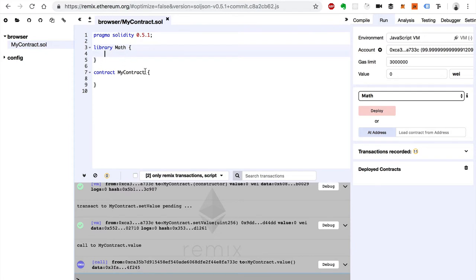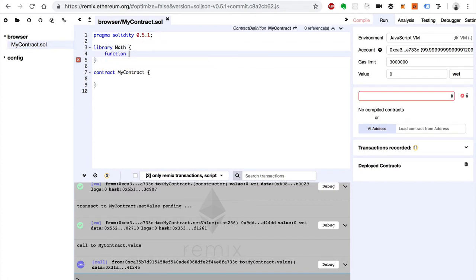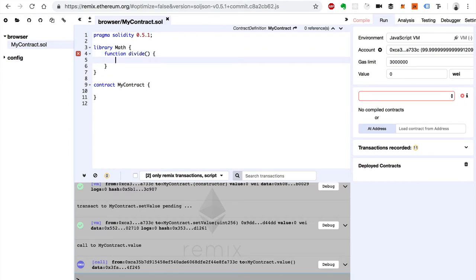So we can define a function inside a library like this. I'm going to create my own divide function. Say function divide. I'll just leave this here for a second. So why would we want to use a divide function? Well, I'll show you.